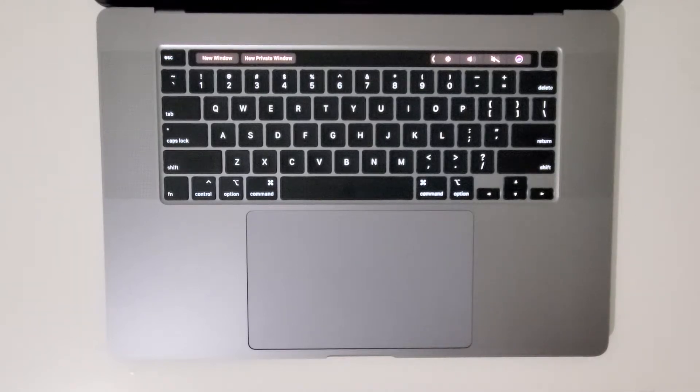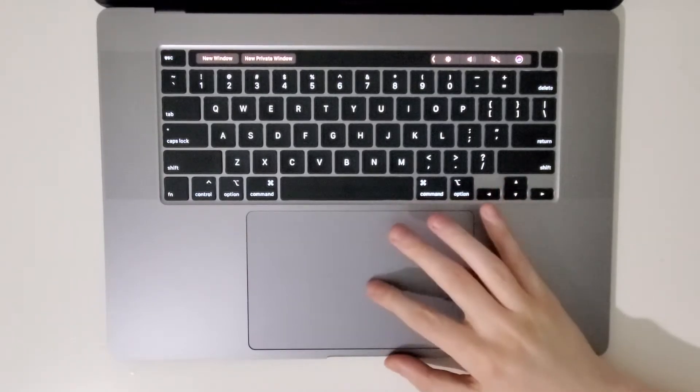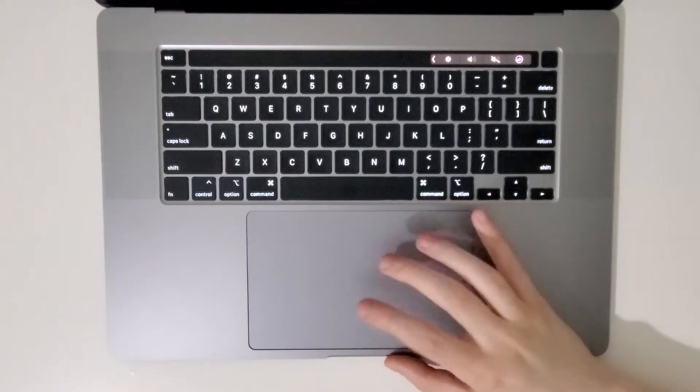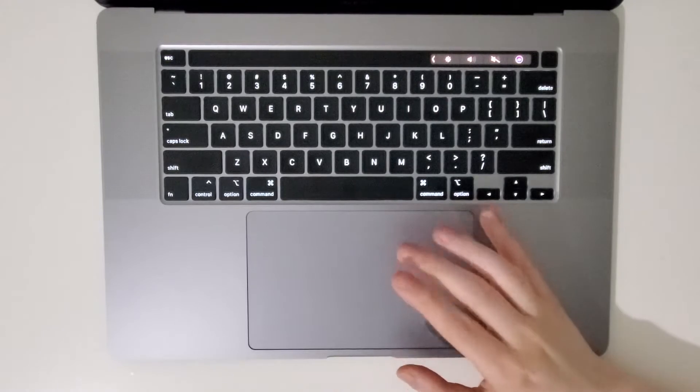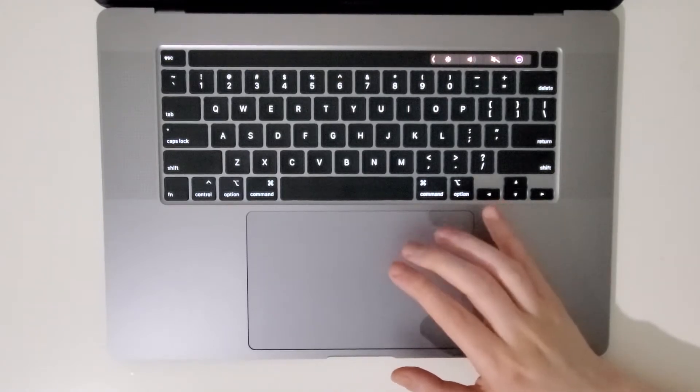Hey guys, so I just wanted to make a quick video on clicking with the trackpad for your Mac because it is pretty different from Windows PC.